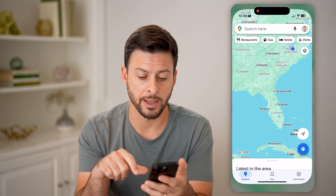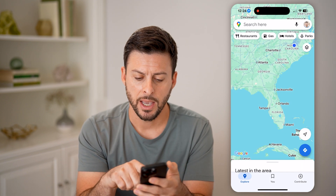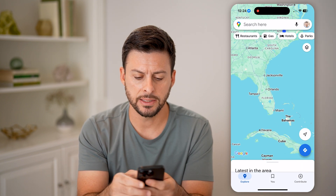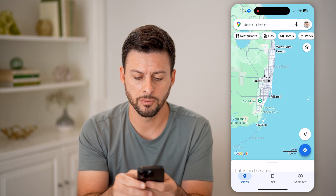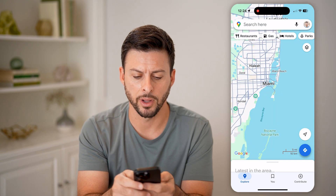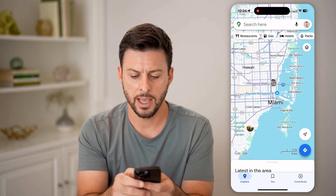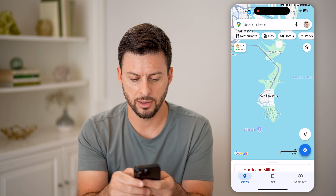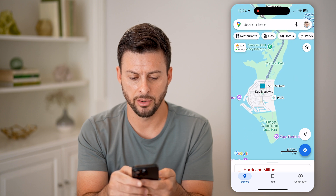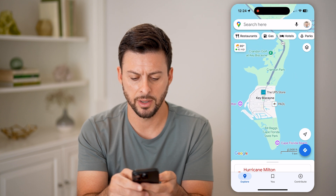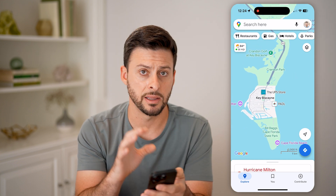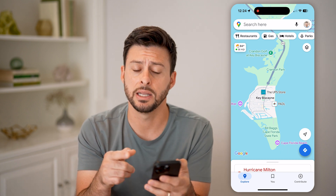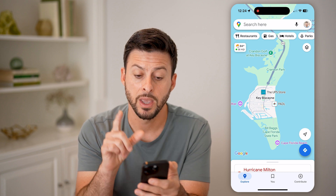Now let's open up the Google Maps app. Let's say I'm going to Miami, Florida, and I wanted to check out this little island, but it doesn't really help me out in this mode. I want to switch over to satellite view to get an idea of where there's green space and all that stuff.